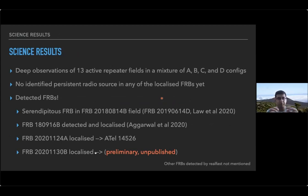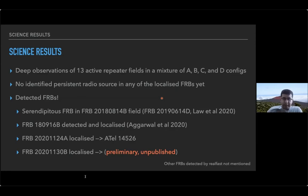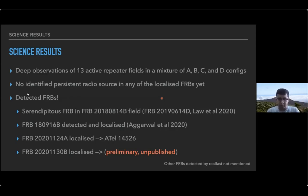We have deep observations of 13 active repeater fields in a mixture of A, B, C, and D VLA configurations, which have different angular resolutions, allowing us to determine whether radio sources are resolved. We have not yet identified a persistent radio source in any of the localized FRBs, but we have detected FRBs. There's one serendipitous FRB detected in a repeater field. We have detected and localized FRB 1809-16 — the periodic FRB — and FRB 2011-24. I'll also show some very interesting unpublished results from FRB 2011-30.